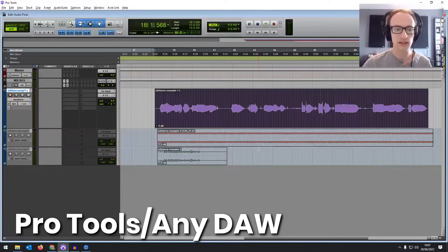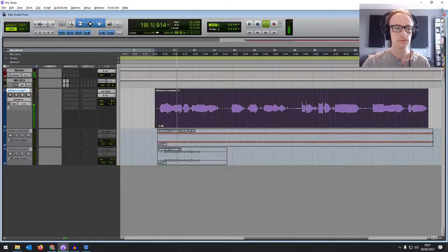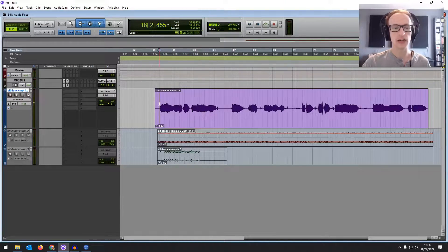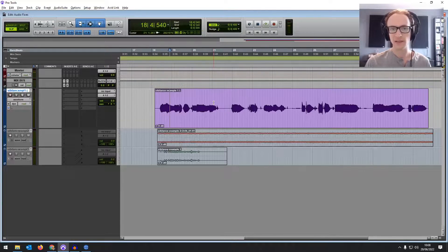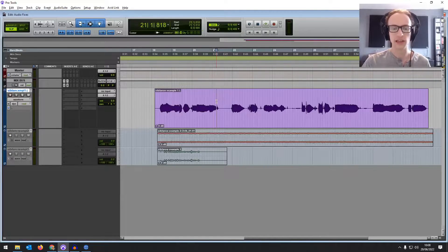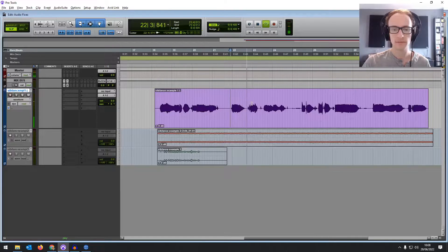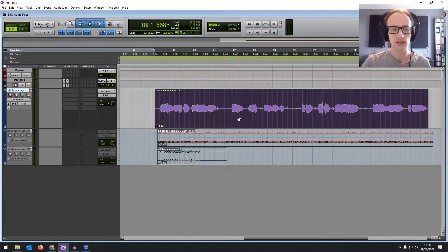Let's have a look at this piece of vocal recording. You can hear on the S sounds it's really quite harsh. Typically we'll be mixing this with the rest of the instrumentation, but we just want to make it really clear what we're doing — and even on the T at the end, on T sounds and S sounds. So we really want to reduce some of that.